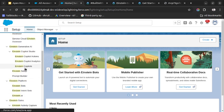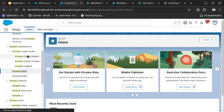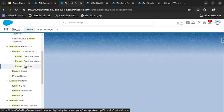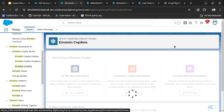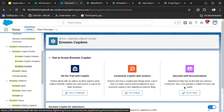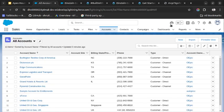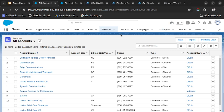First of all, you have to search for Einstein Setup. You will not see Einstein Co-pilot until Einstein Setup is enabled, so you need to turn on this option. Then you need to go to Einstein Co-pilots and turn on this option as well. Once you turn on both options, then only you will be able to see this Einstein logo.